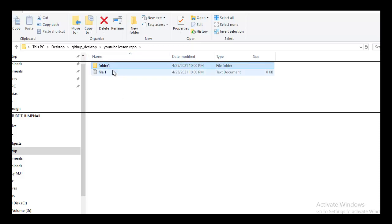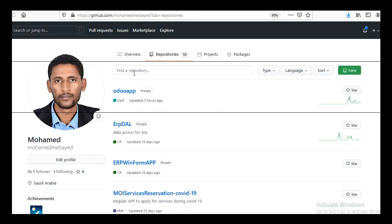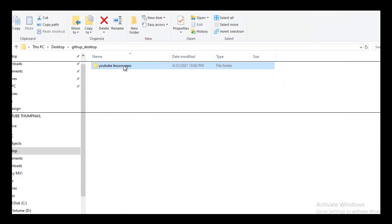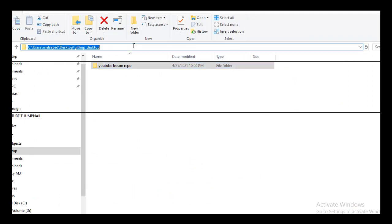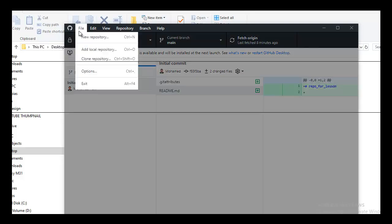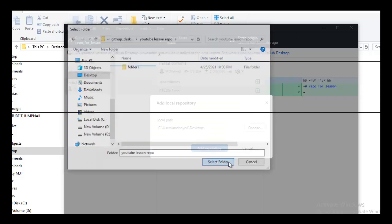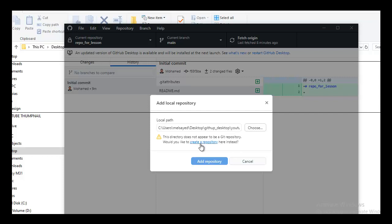This repo has one folder and one file. This is a normal folder — it is not a repo yet. When we go to my GitHub account, I don't have this repo here. But to upload it, I'm going to use the GitHub Desktop app. Copy the path and then you add a local repo.